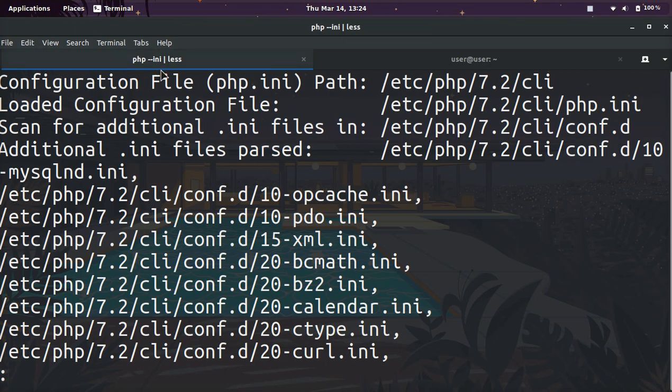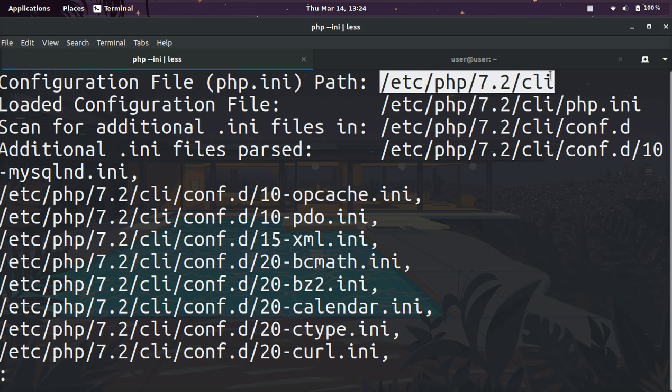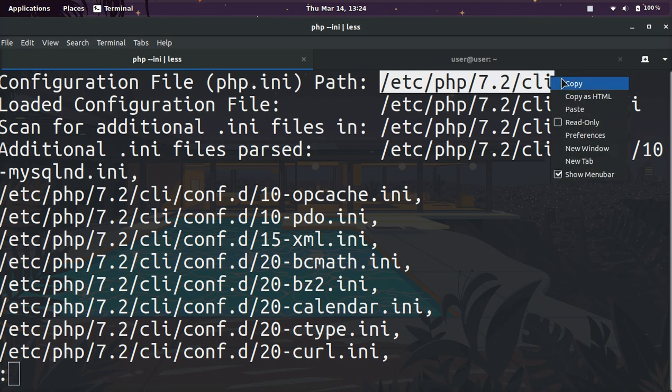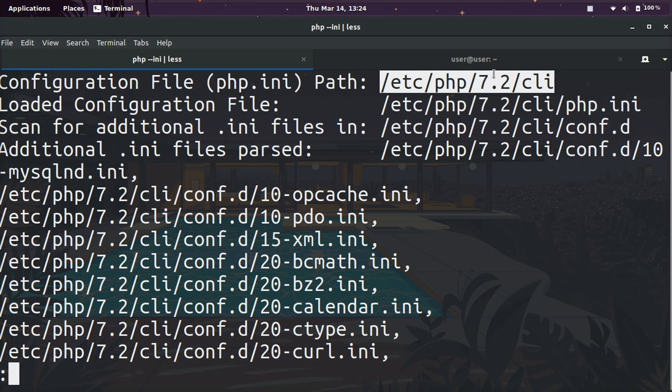Right on the very first line we get configuration file php.ini path. What this is, is the folder where our php.ini file is located.